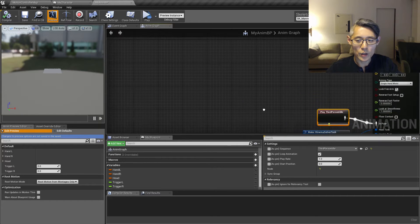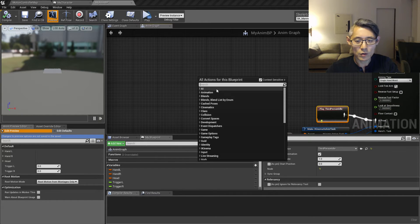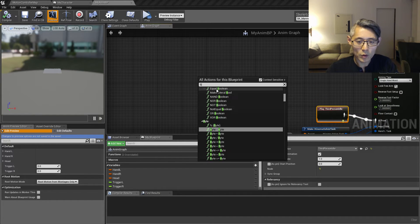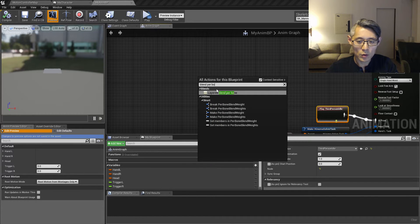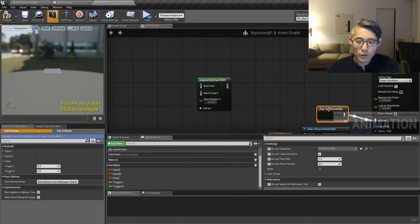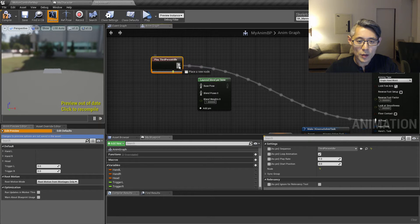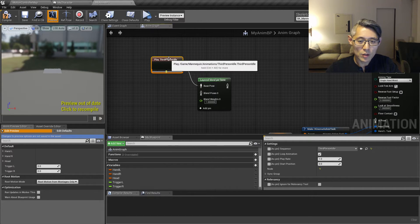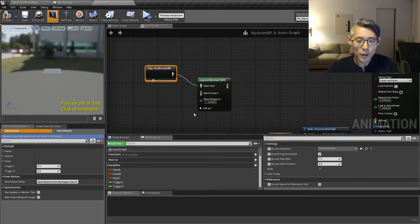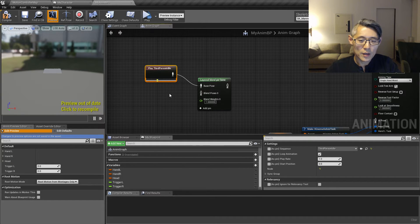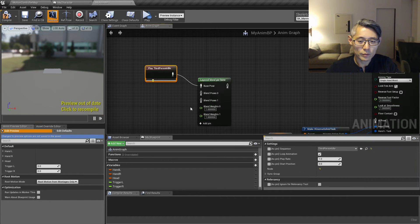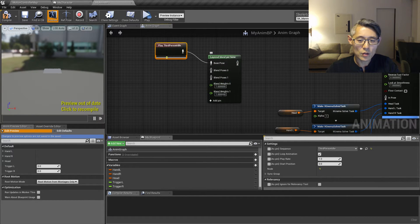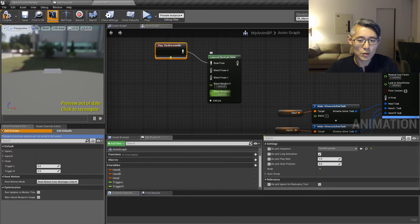And we're going to do that by using the node called blend per bone. So this one, the idle animation is going to be the base pose. And then we want to blend in both the left and the right hand here. And we want to do this completely. So I'm going to leave the blend weights at one for both of them.